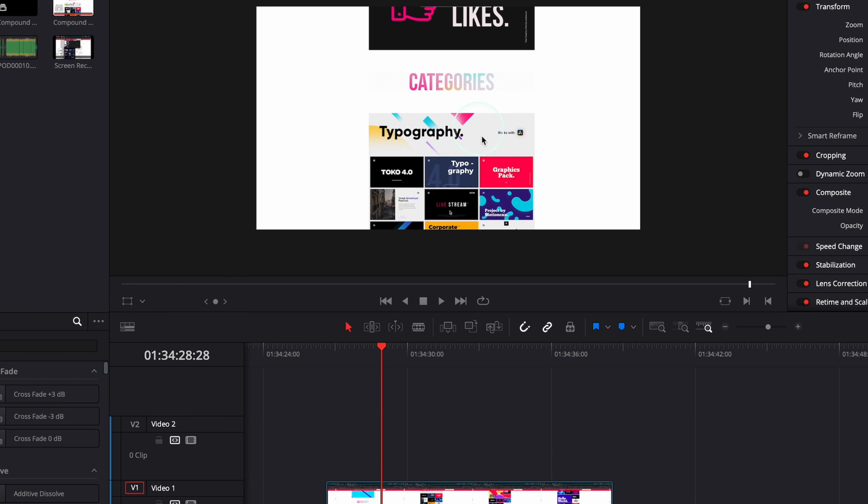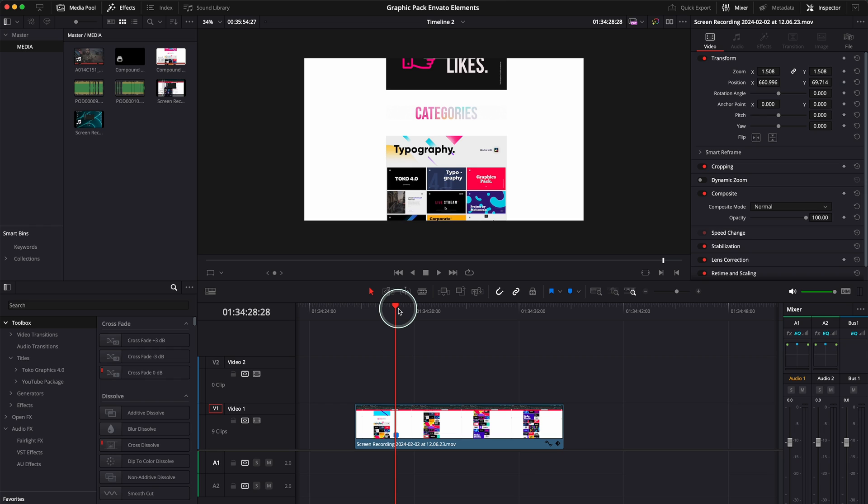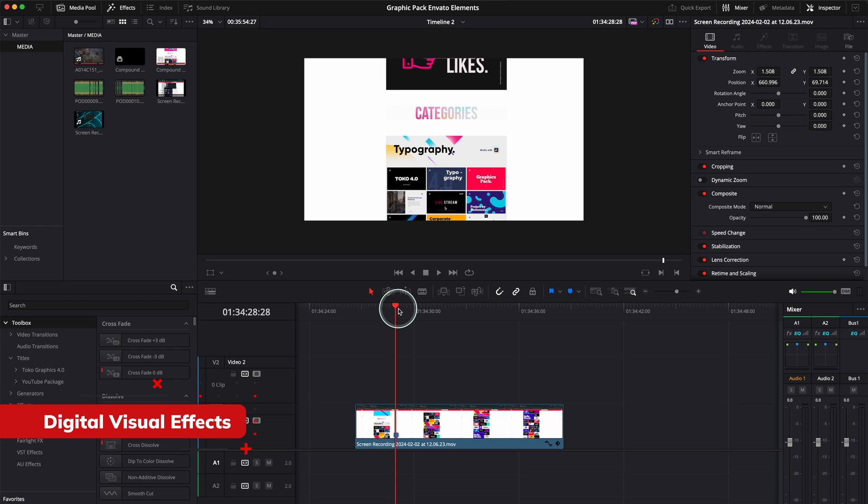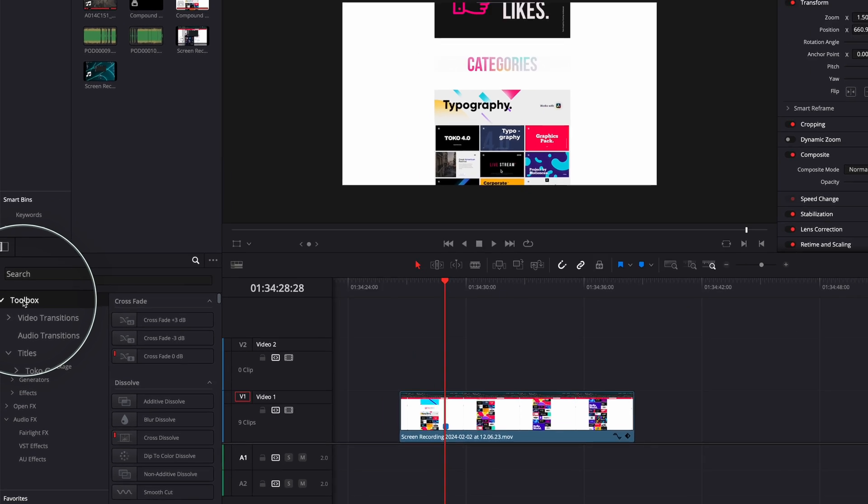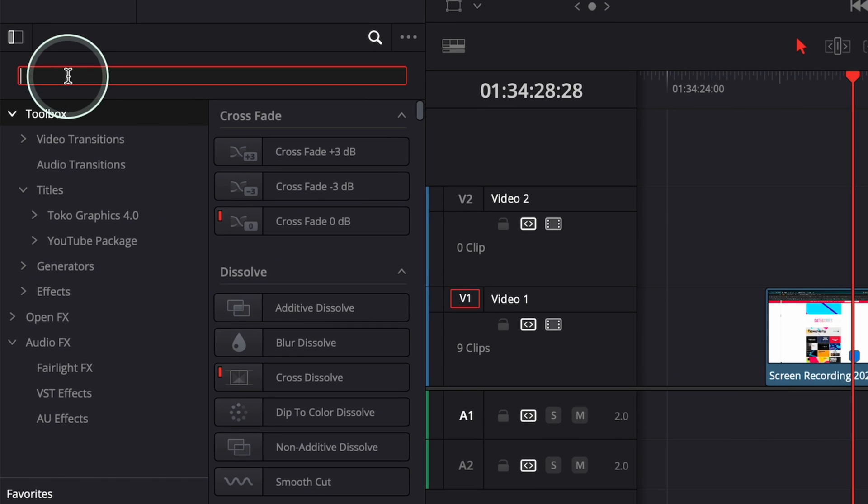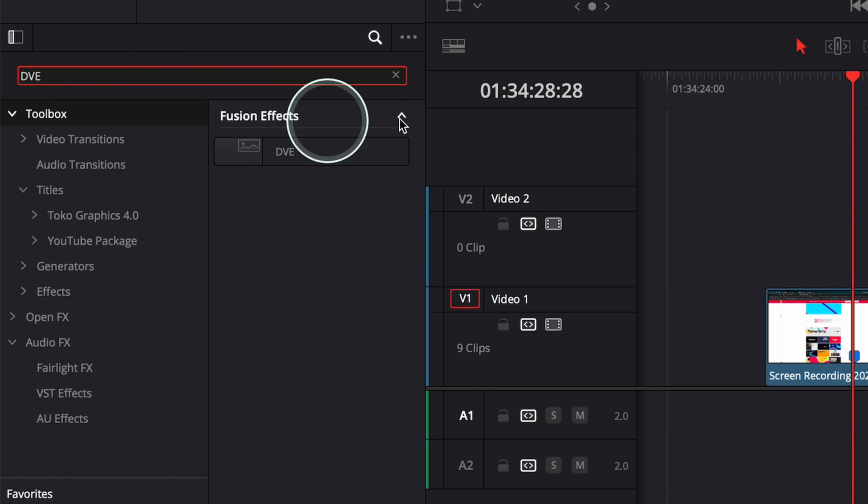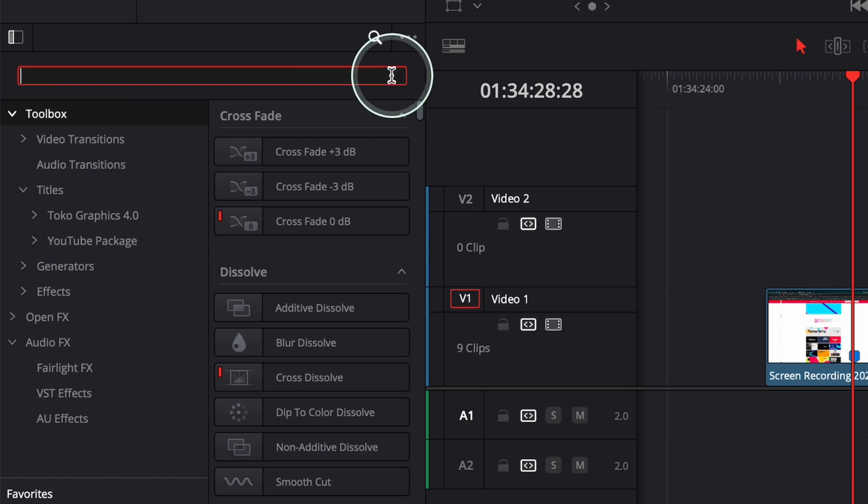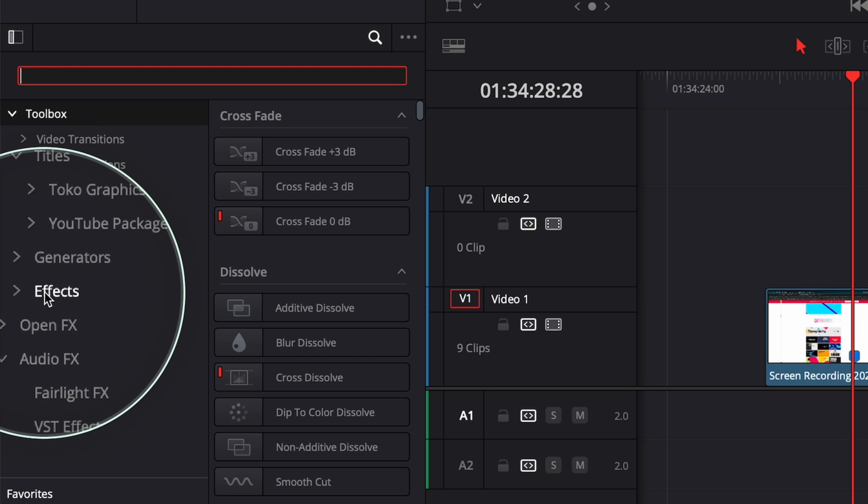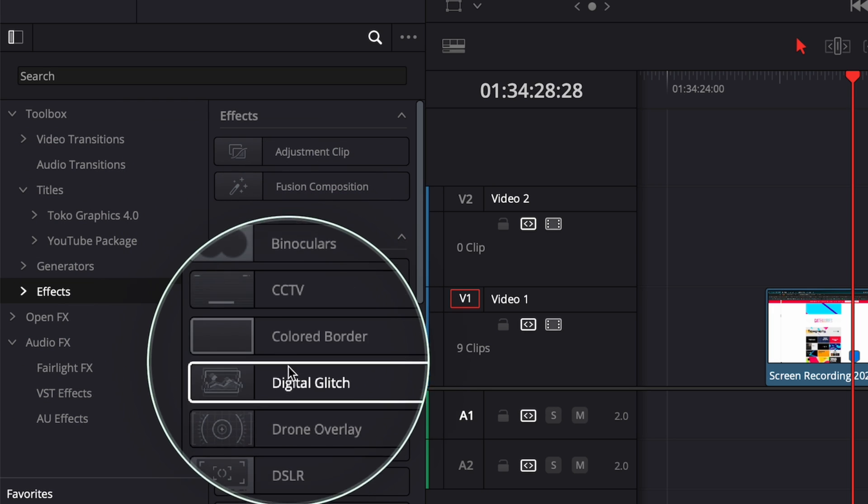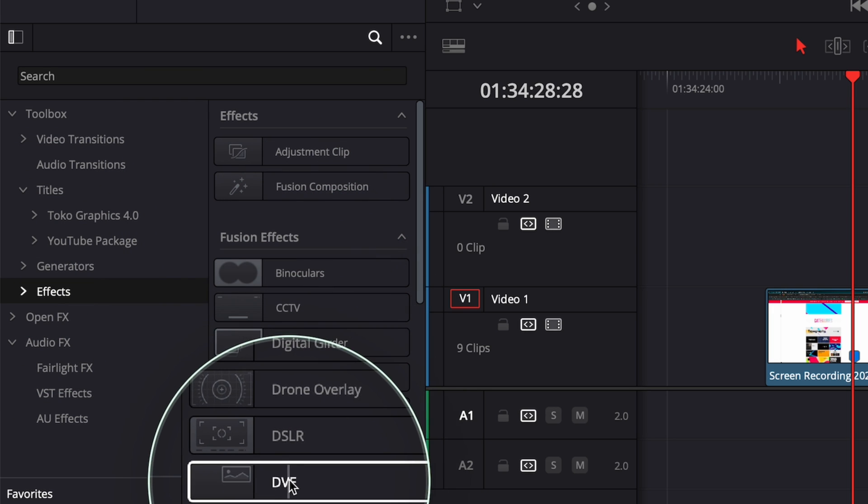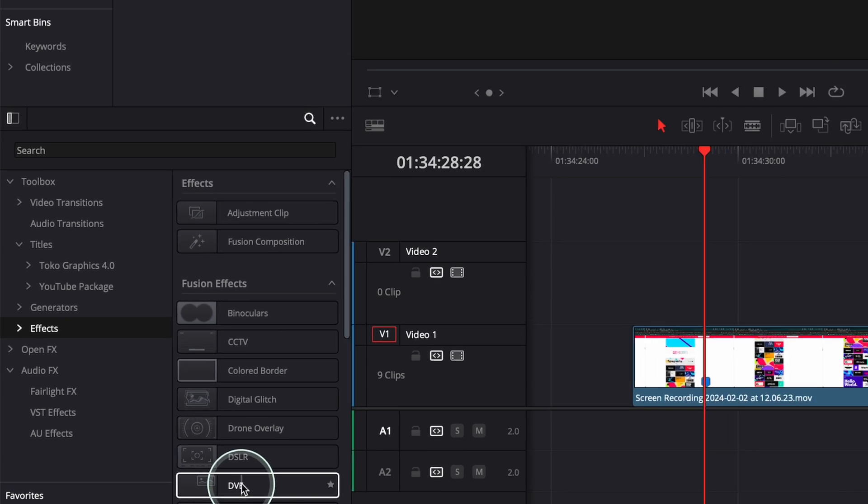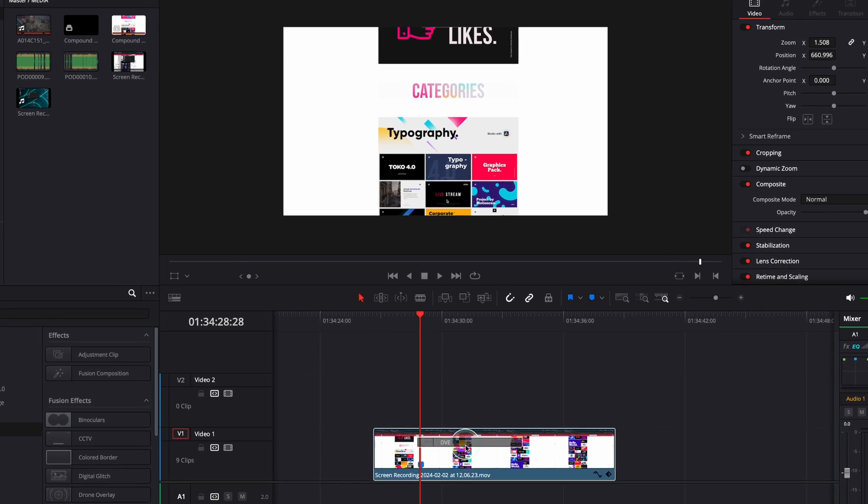Next step is to apply our DVE effect, which stands for Digital Visual Effects. Where do you find the DVE? You have to go to Toolbox over here. You can either click and type DVE and then you'll find it here, otherwise go to Effects and you'll find it on this list. Get it, drag it on your clip and then you'll be presented with this screen. Don't worry, we can fix this.